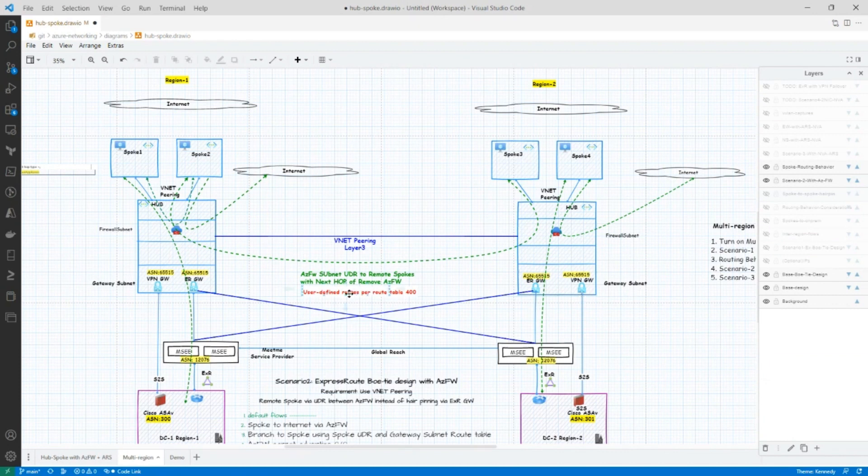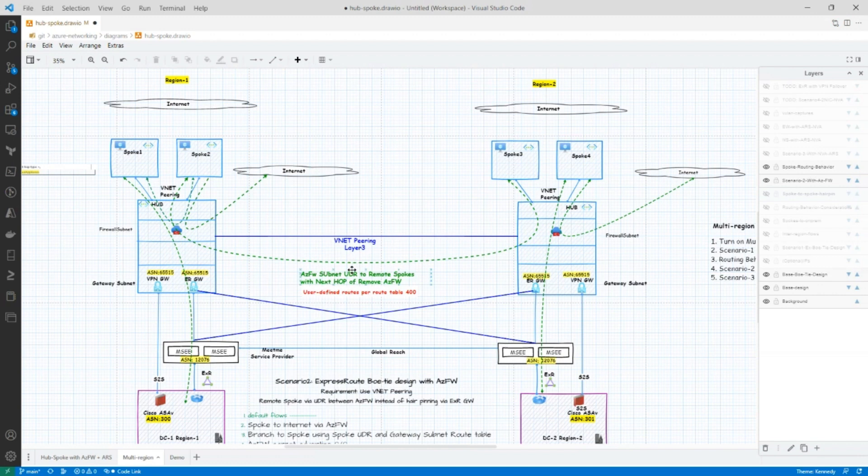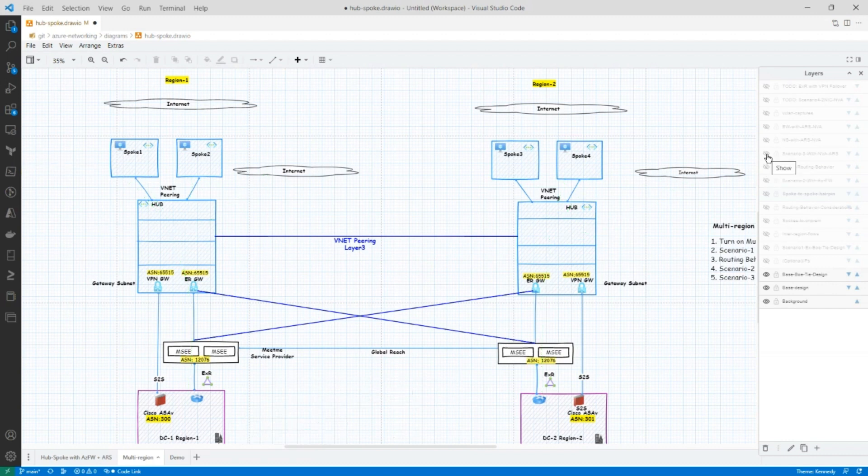Now with this design, you would run into the 400 limit, the user defined route per route table limit. So be aware of that. So that sort of sets the stage for the next scenario. In the event that you want to learn these routes dynamically, instead of using the UDR, how do we do that? So now let's look at scenario number three that would explain how we can achieve that. So let me light up scenario number three.